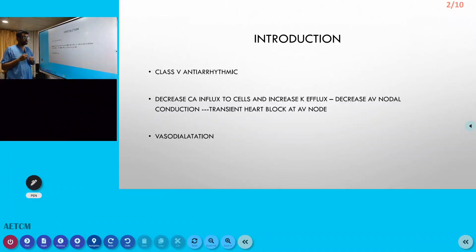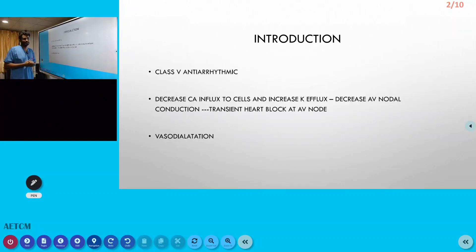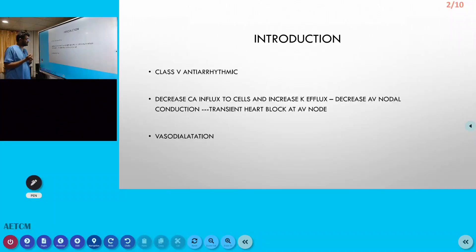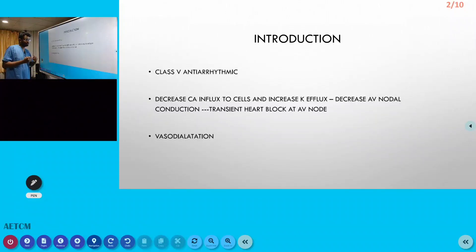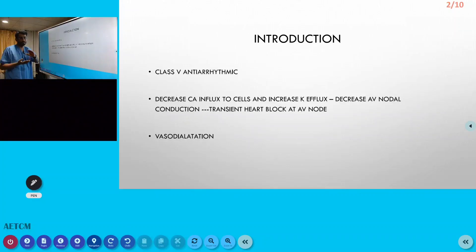The main action of adenosine is that it decreases AV nodal conduction. This decrease in AV nodal conduction is achieved by the stoppage or decrease of calcium influx into the cells and an increase in potassium efflux. This delays AV nodal conduction and causes a transient heart block at the AV node.